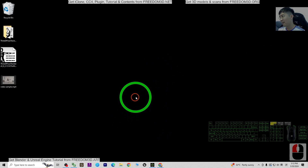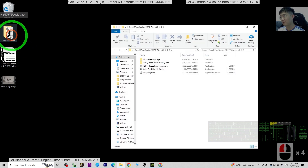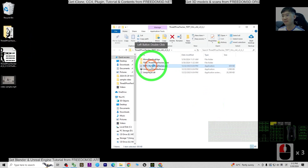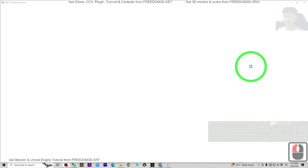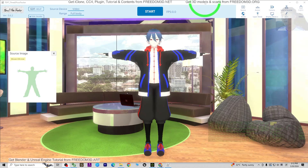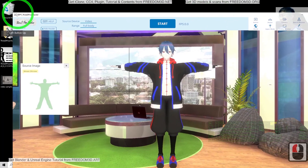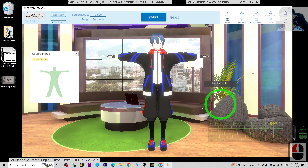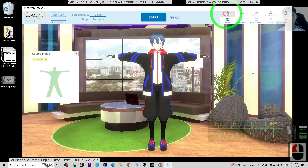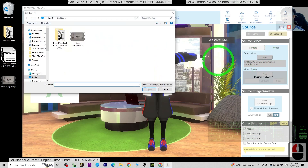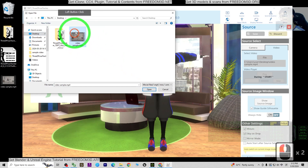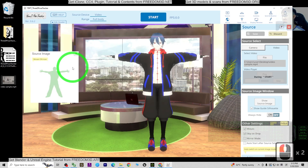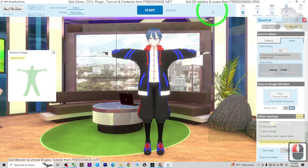Now we can start. First, open the 3D Pose Tracker and wait for it to load. Next, you need to upload your video to the 3D Pose Tracker by clicking 'Source', then 'Choose a File'. My file is on the desktop, so I double-click it. Now the file is already loaded.